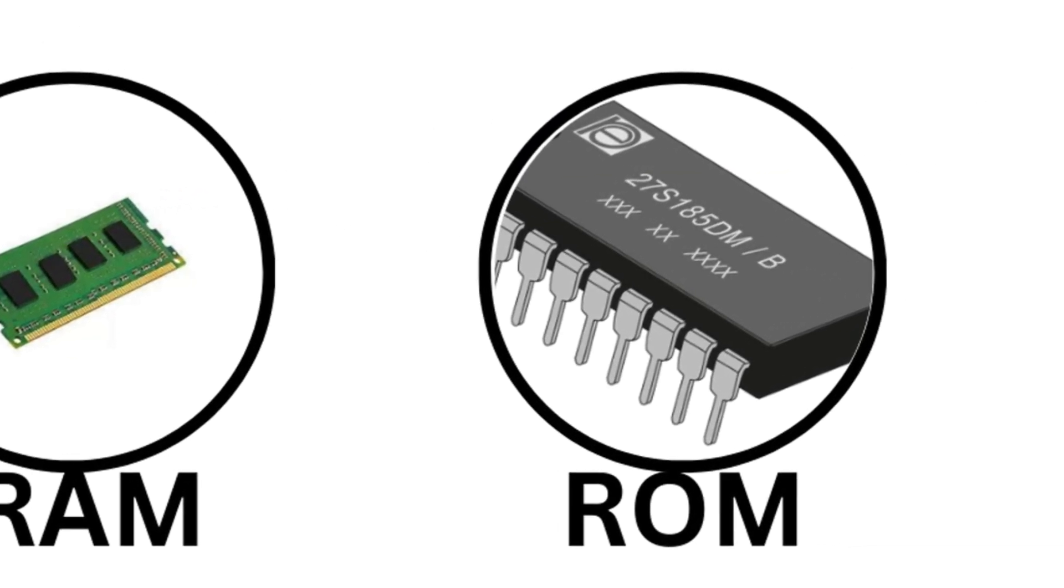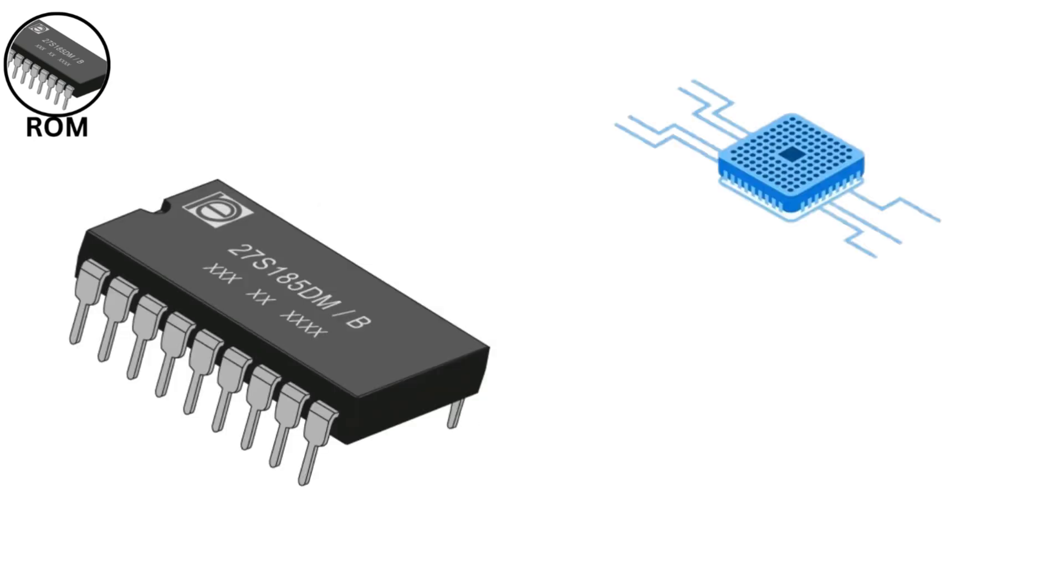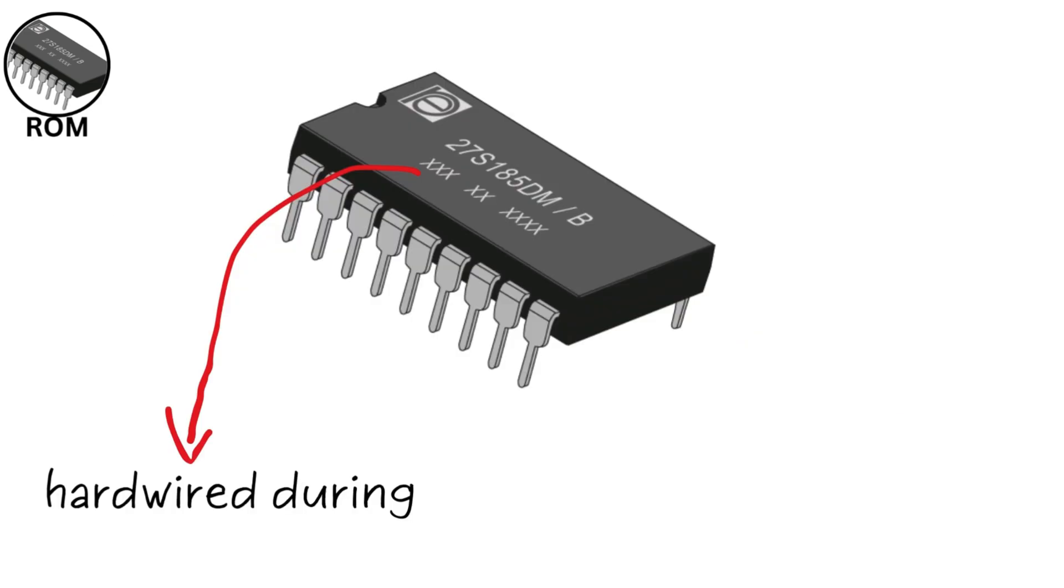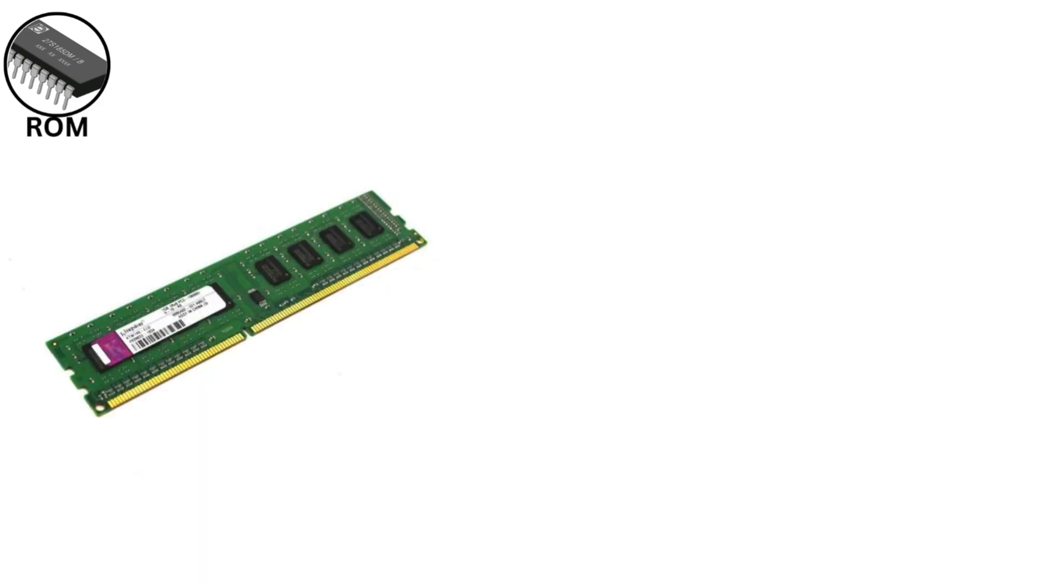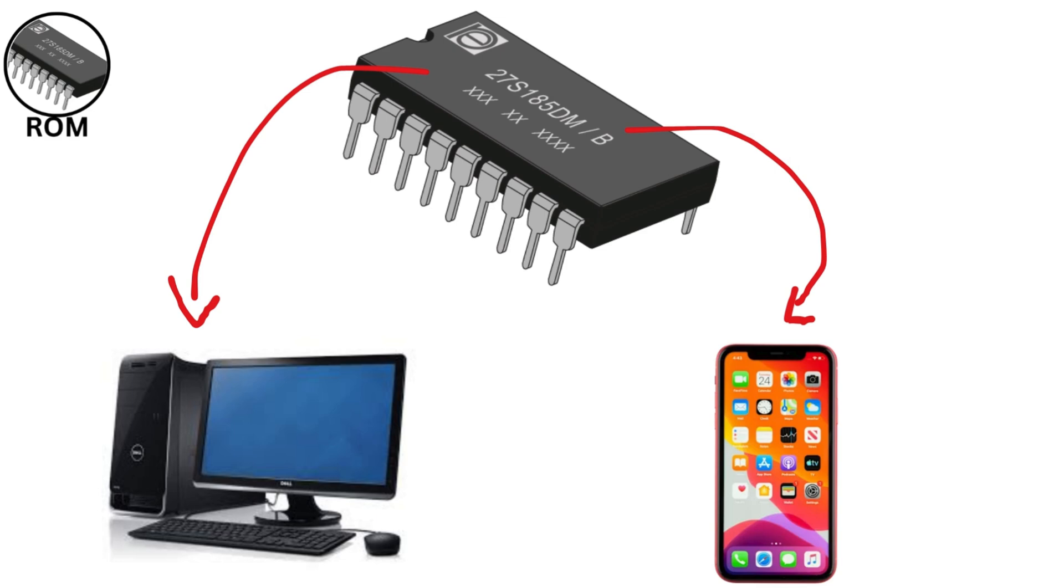Read-Only Memory, or ROM, is a non-volatile memory type that stores permanent data, like your device's firmware or BIOS, which doesn't change often. It works by storing data in memory cells that are hardwired during manufacturing, making it unchangeable or slow to rewrite in most cases. Unlike RAM, ROM retains data without power, so it's critical for booting up your computer or phone.